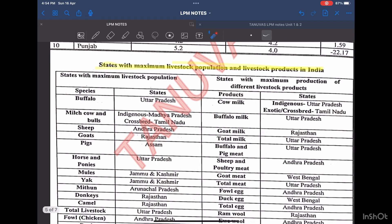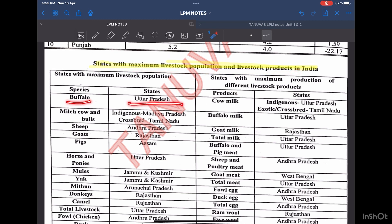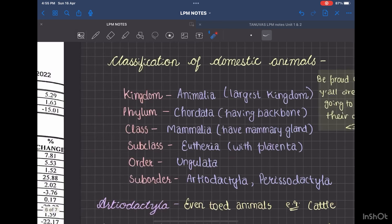This is the list given for states with maximum livestock population and livestock products in India. These are some pieces of information, and if you want, you can remember these. For example, goat milk is produced in the highest amount in Rajasthan. You can refer to other data given in the PDF.